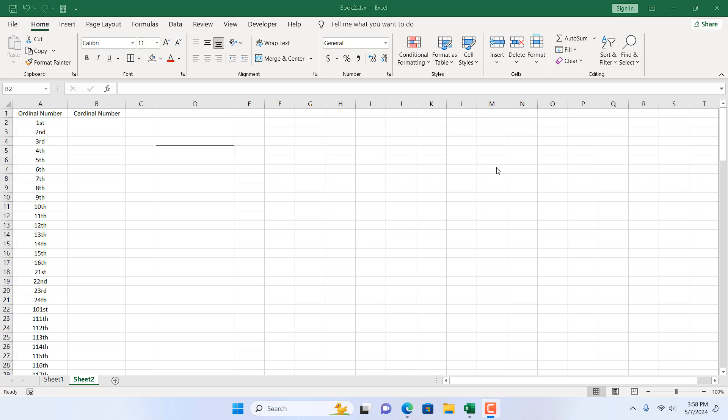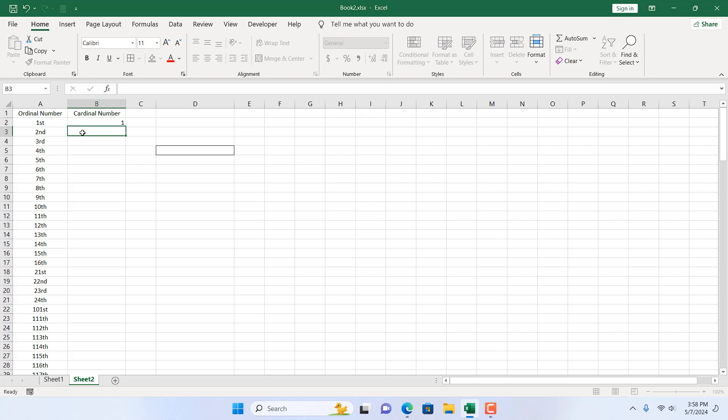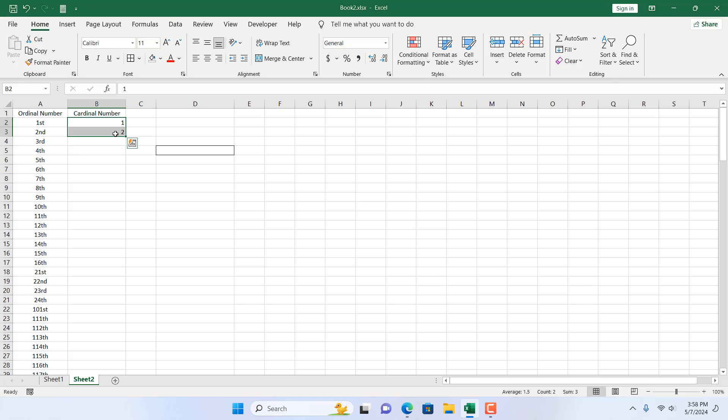In this quick Excel tutorial I'm going to show you an excellent way to convert ordinal numbers like first, second, third, fourth, etc. to cardinal numbers like one, two, three, four, etc. Let's get started.